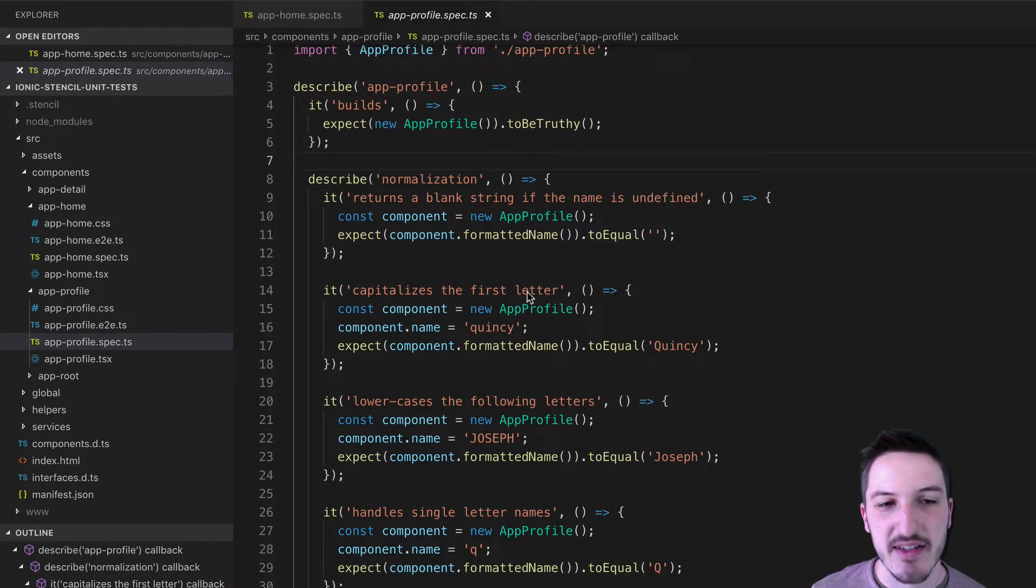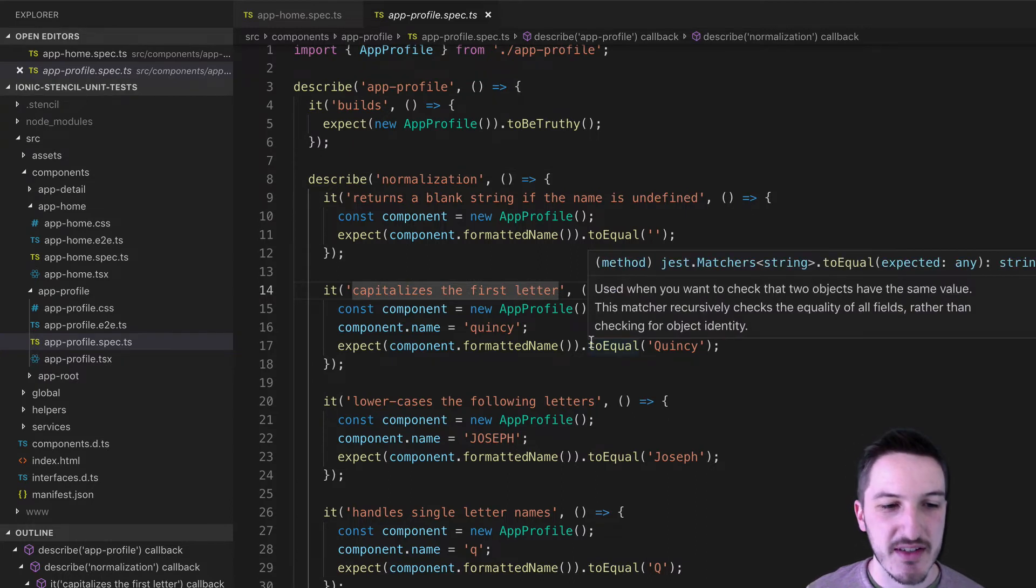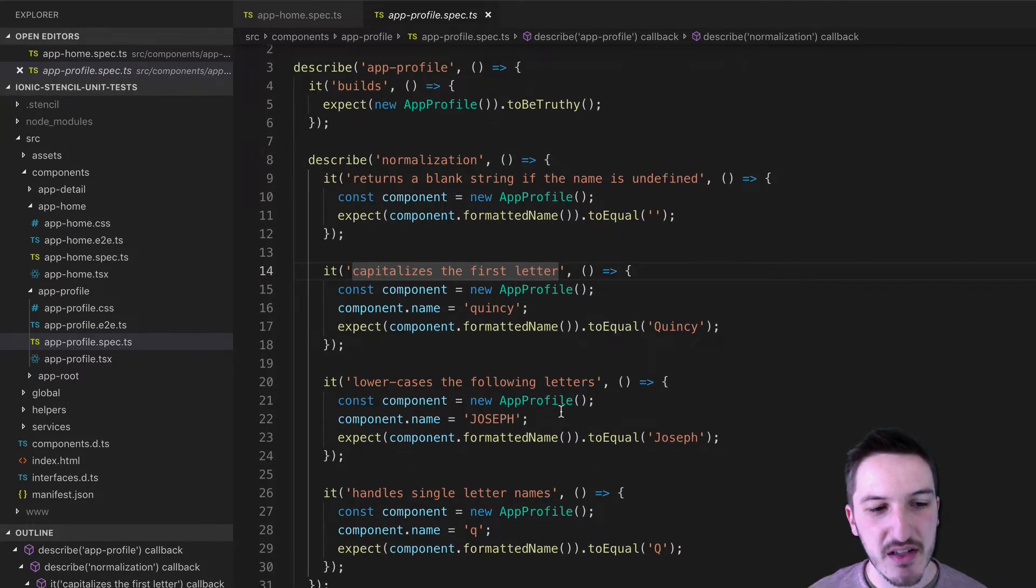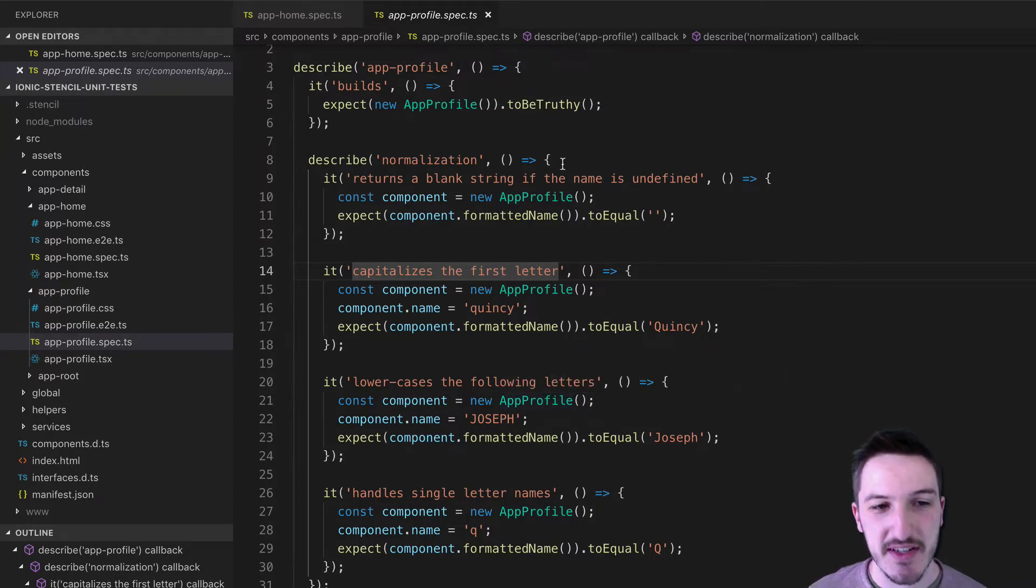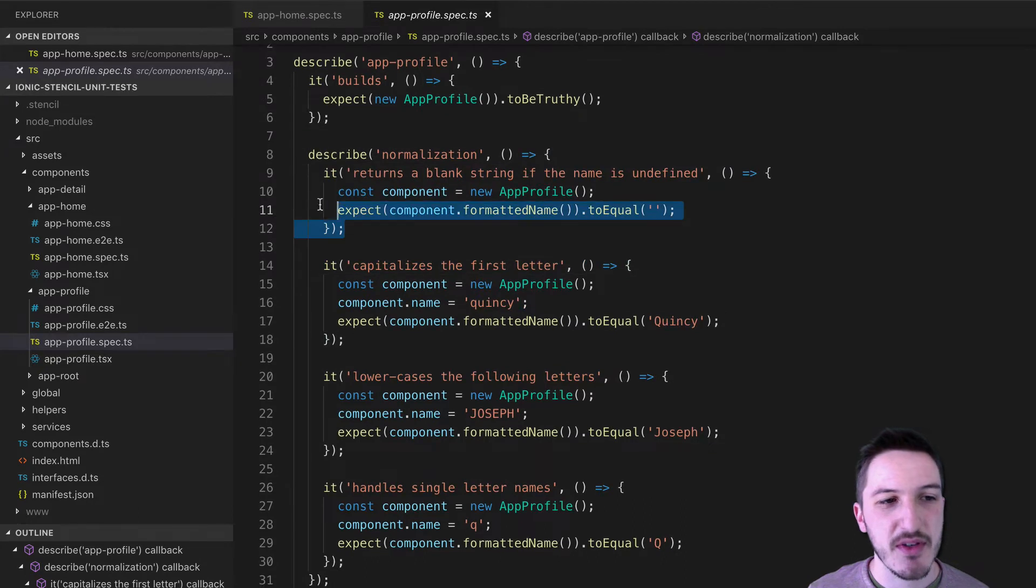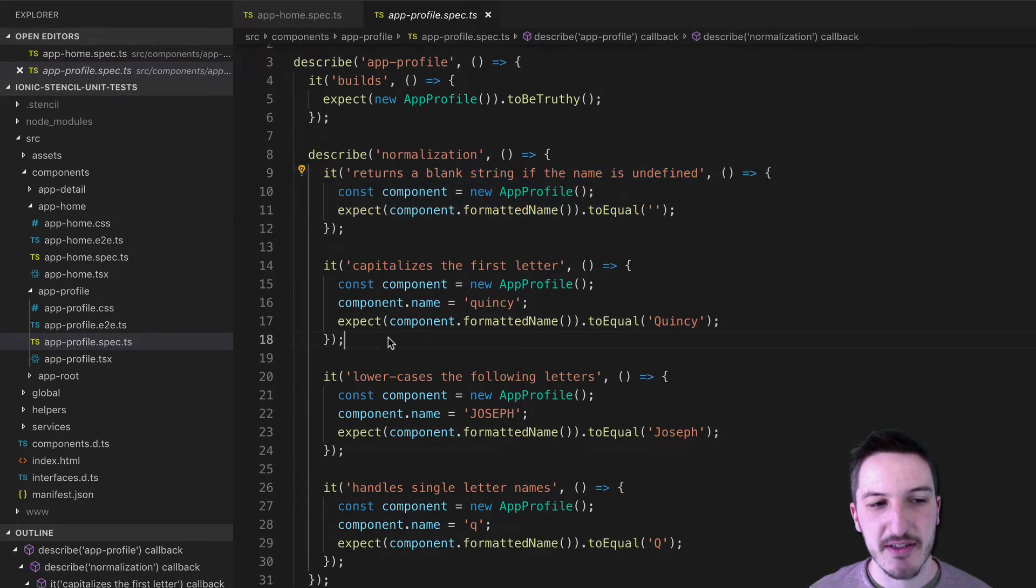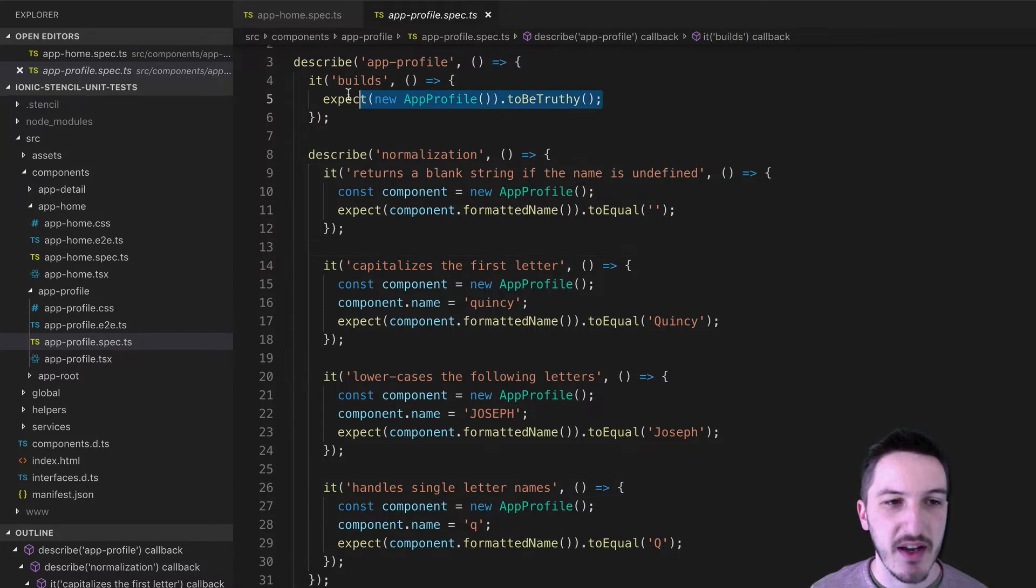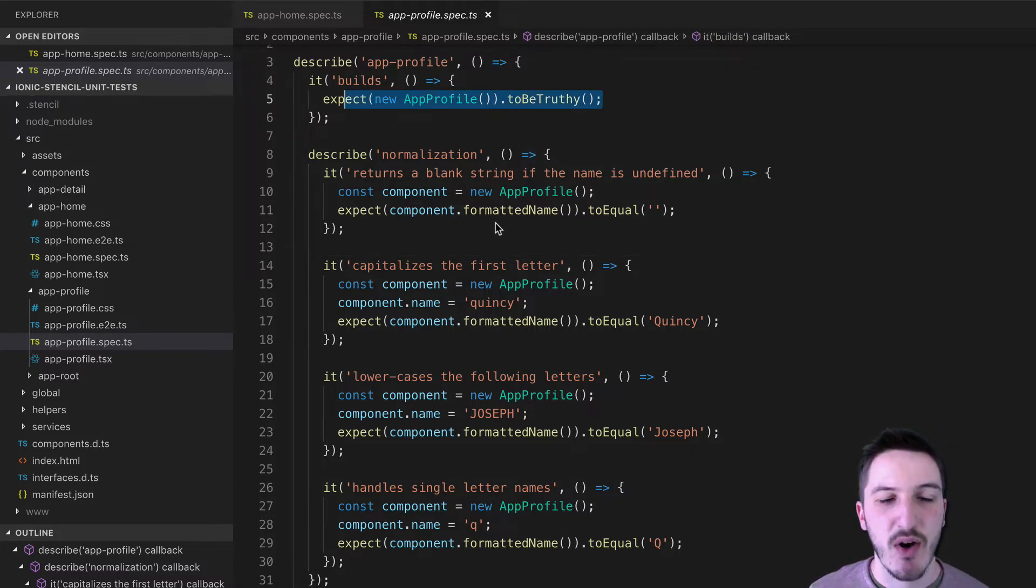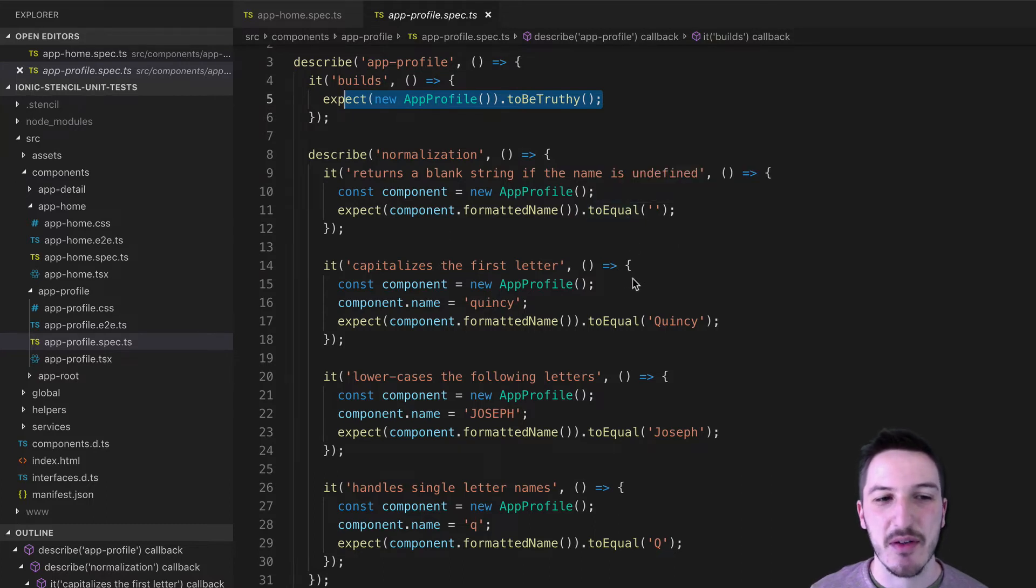This is testing for normalization, which isn't super clear, but it's testing for the ability for the profile page to normalize the usernames. So what it's doing basically is capitalizing the first letter and running various other checks, lowercasing the rest of the letters, handling single letter names. So this suite of tests here is testing all of these things. And so each one of these things is an individual unit test. And so these ones are a little bit more interesting because we're not just creating the component and checking that it loads properly. We're actually testing some specific behavior here.